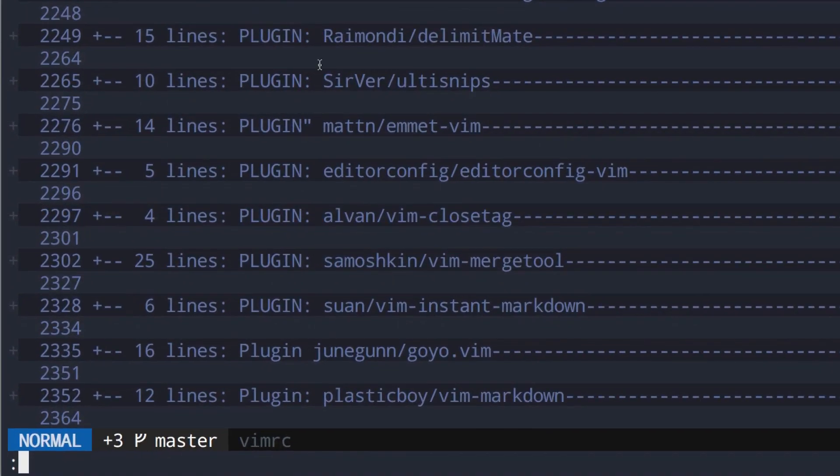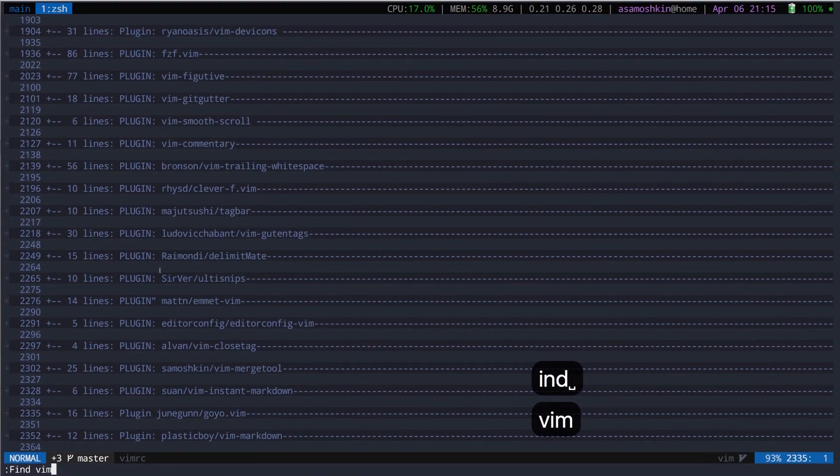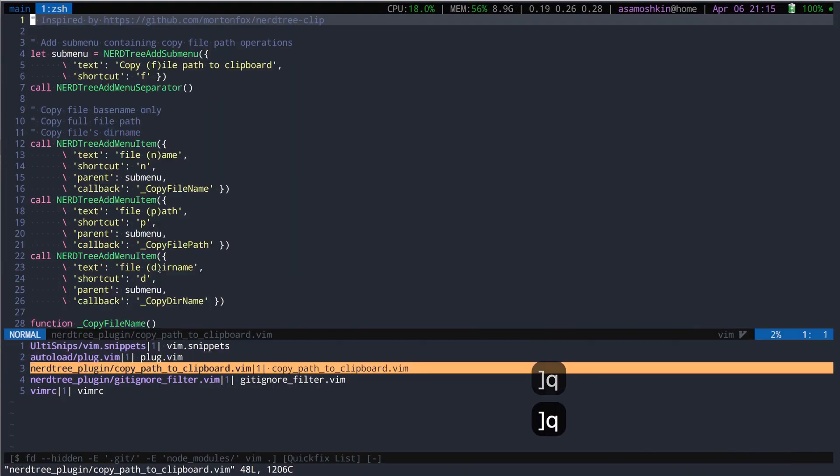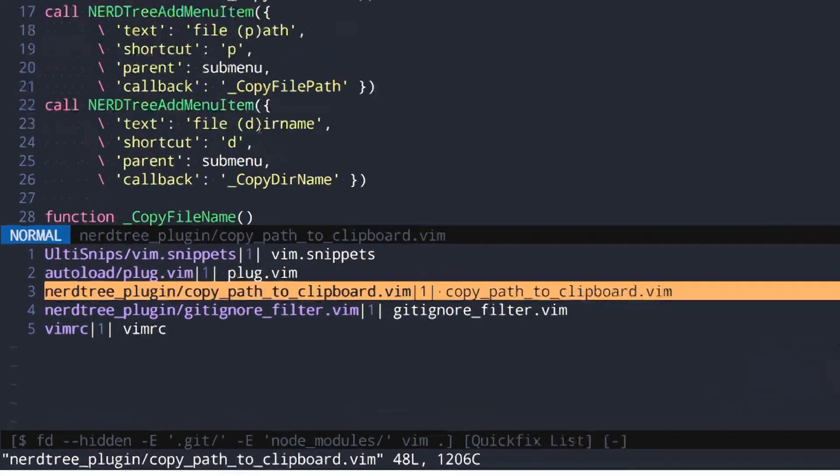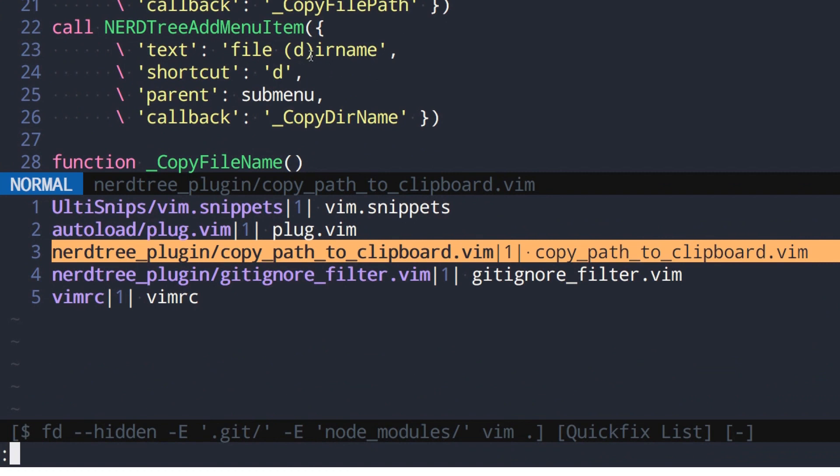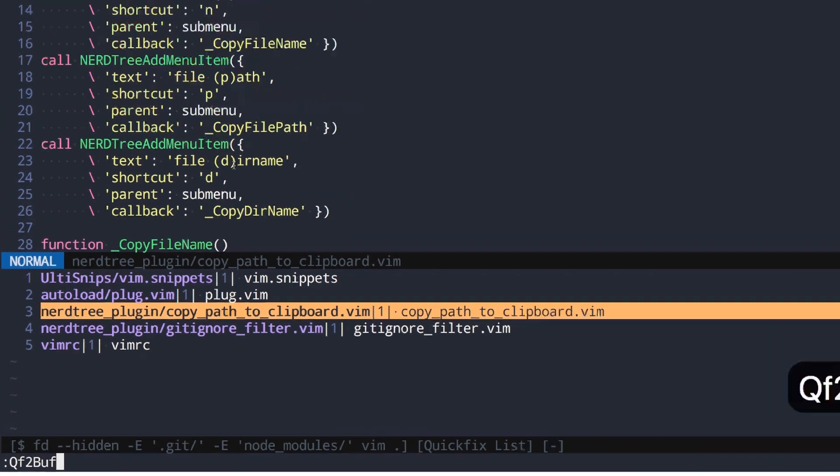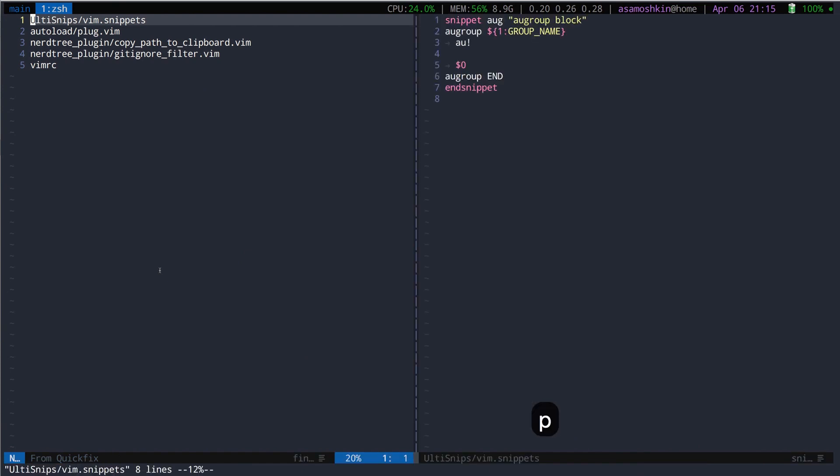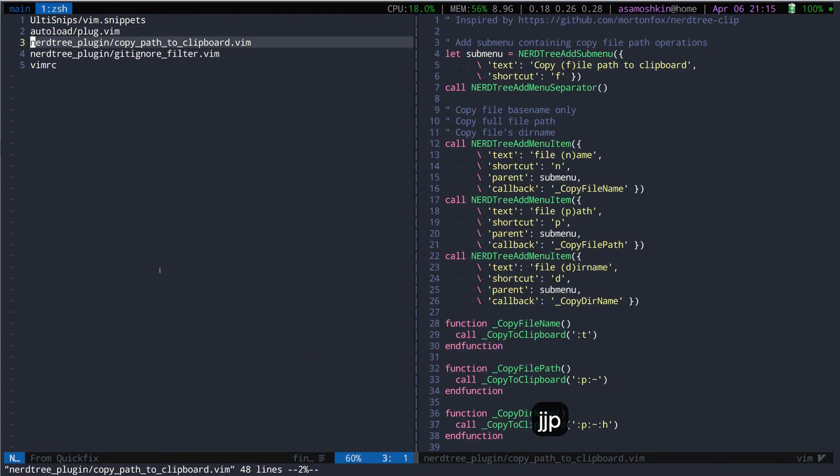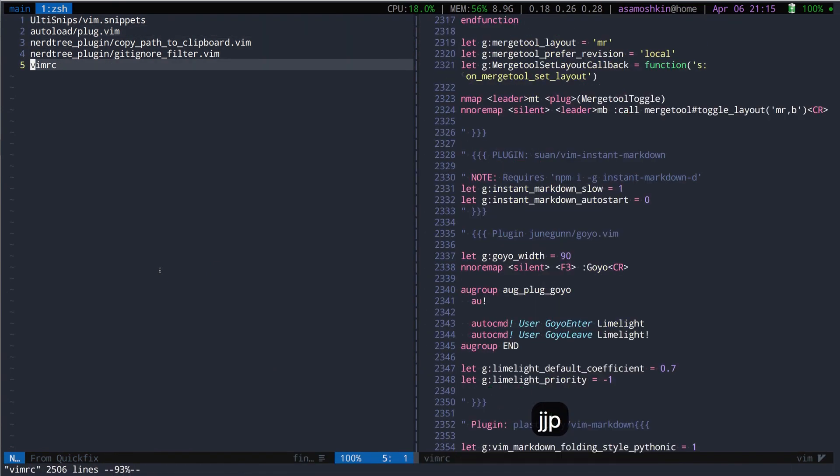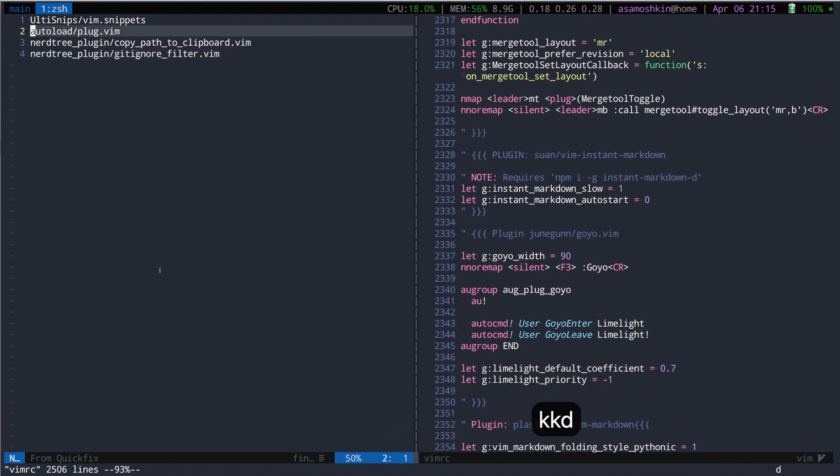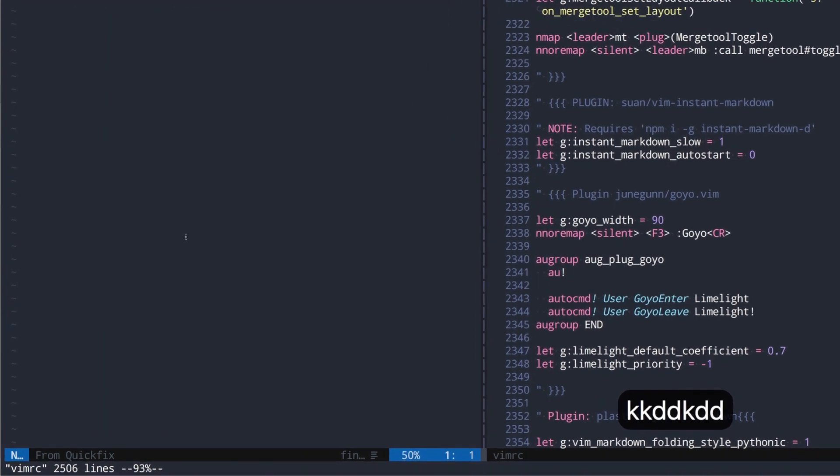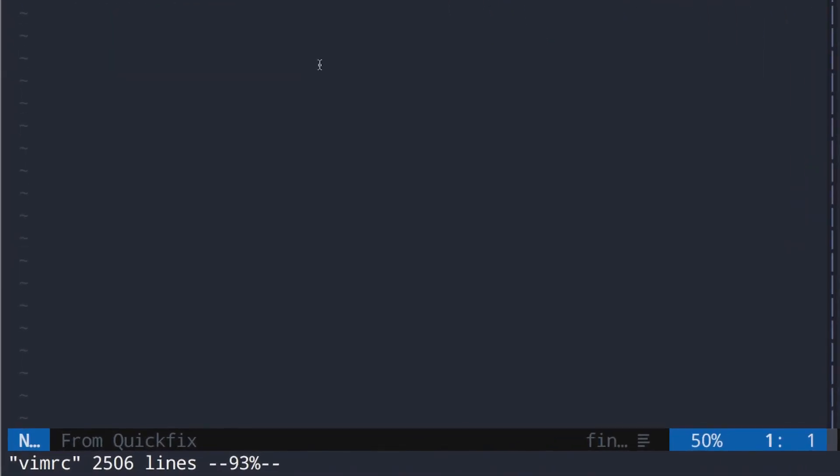First of all, let's find some files. Review them in a quickfix list one by one. The next step is to convert them to a new buffer. Review them once again and remove some files from the list.